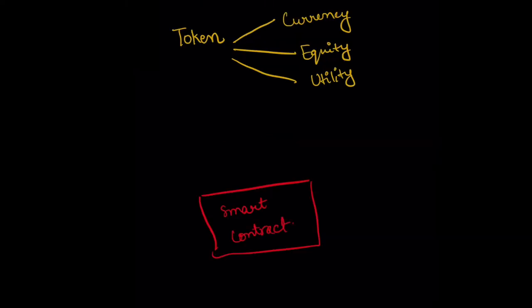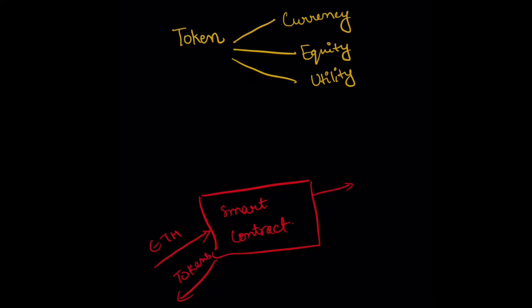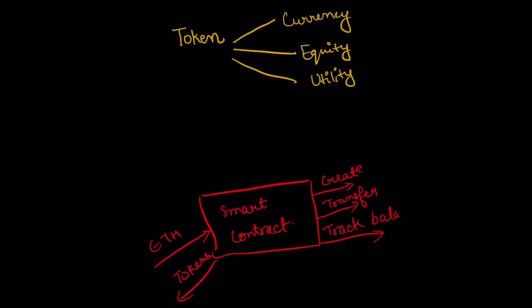Tokens can be created by smart contracts. A smart contract is a computer program that runs on the Ethereum blockchain. These smart contracts can accept ether and give you back tokens. They need to implement functions to create tokens, to transfer these tokens to different addresses, and also to track the balance of all the addresses.